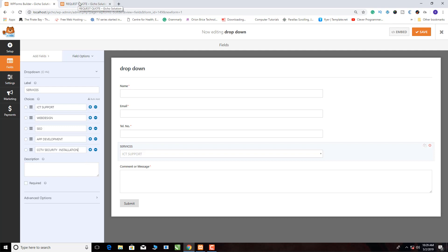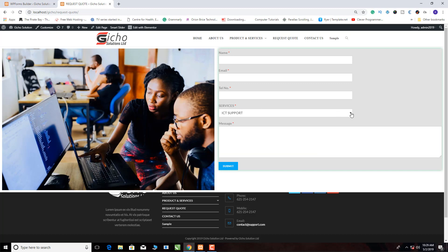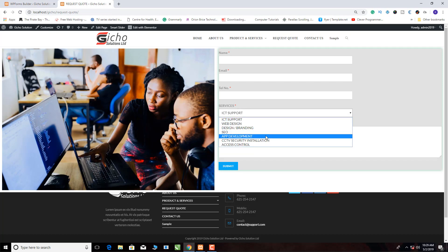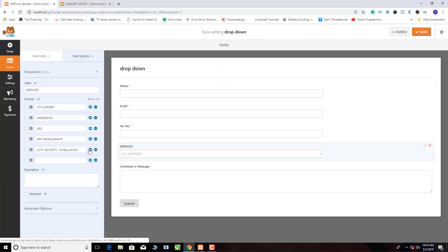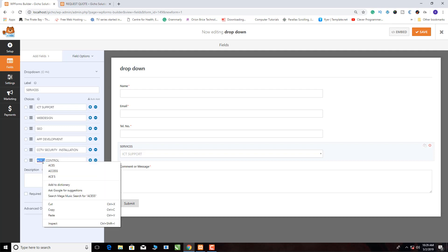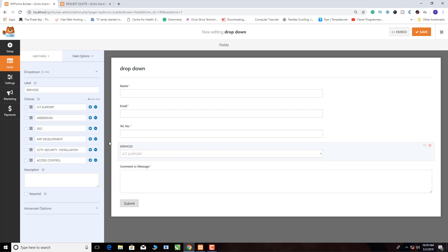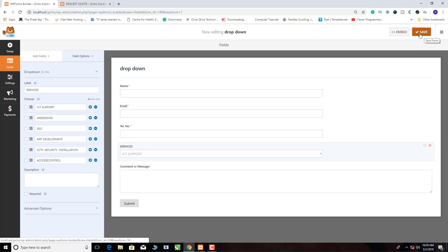Let me reference what we have here — Web Design is there. We're remaining with Access Control, so I click here again and write 'Access Control'. Once we have done this, the next thing is to save this form. We click Save here.